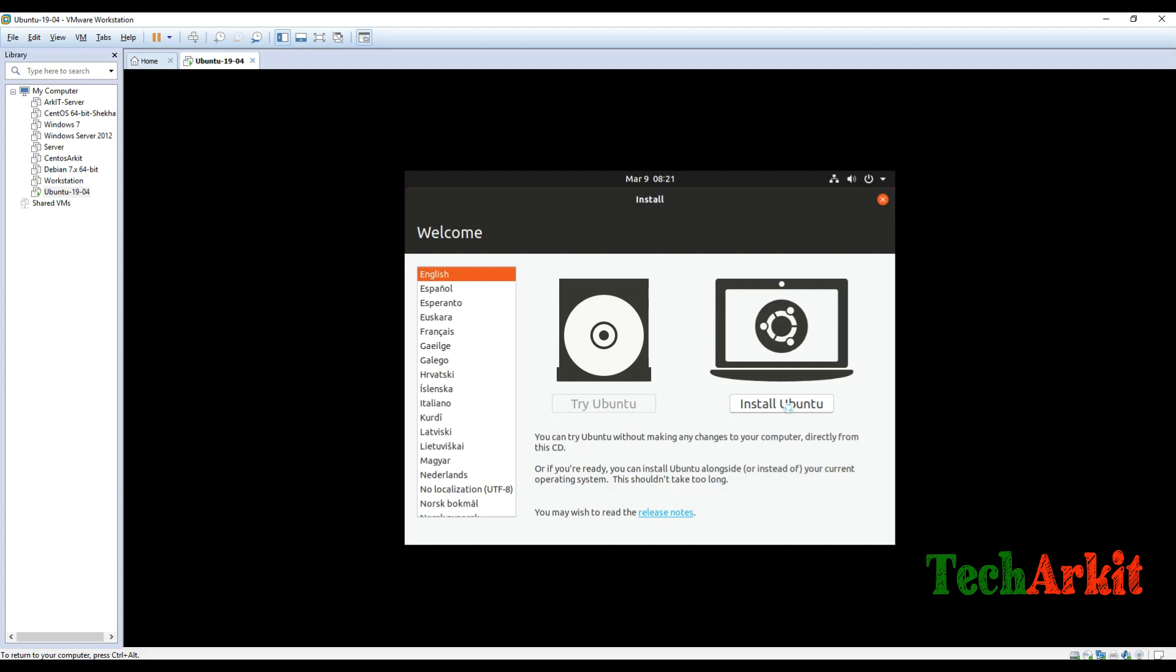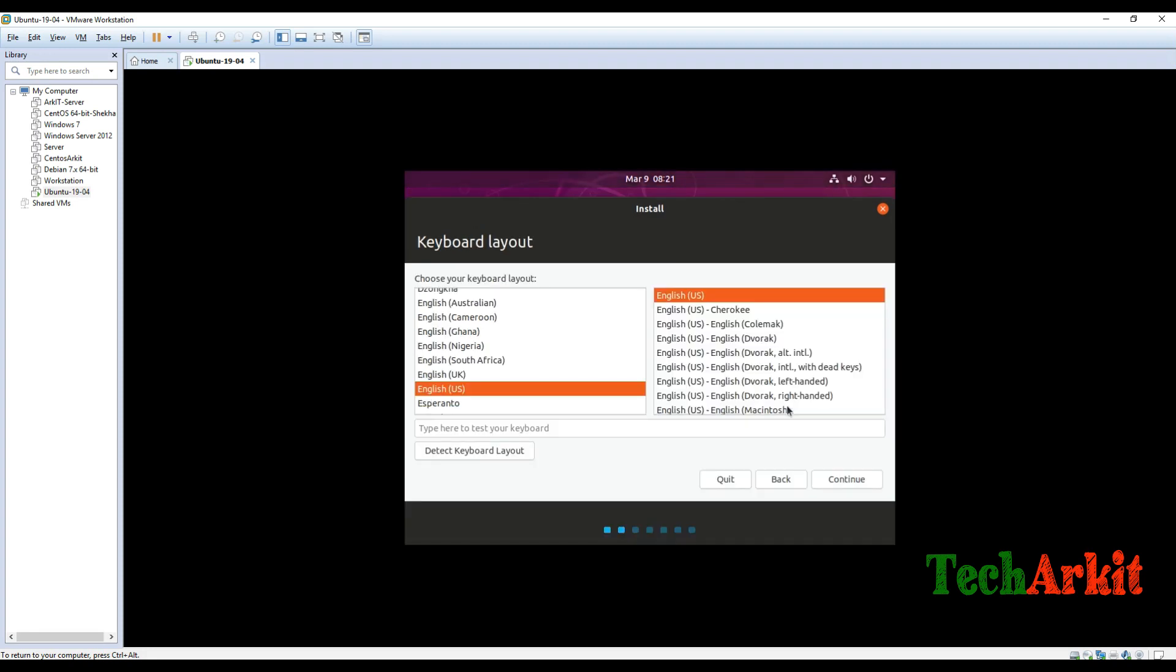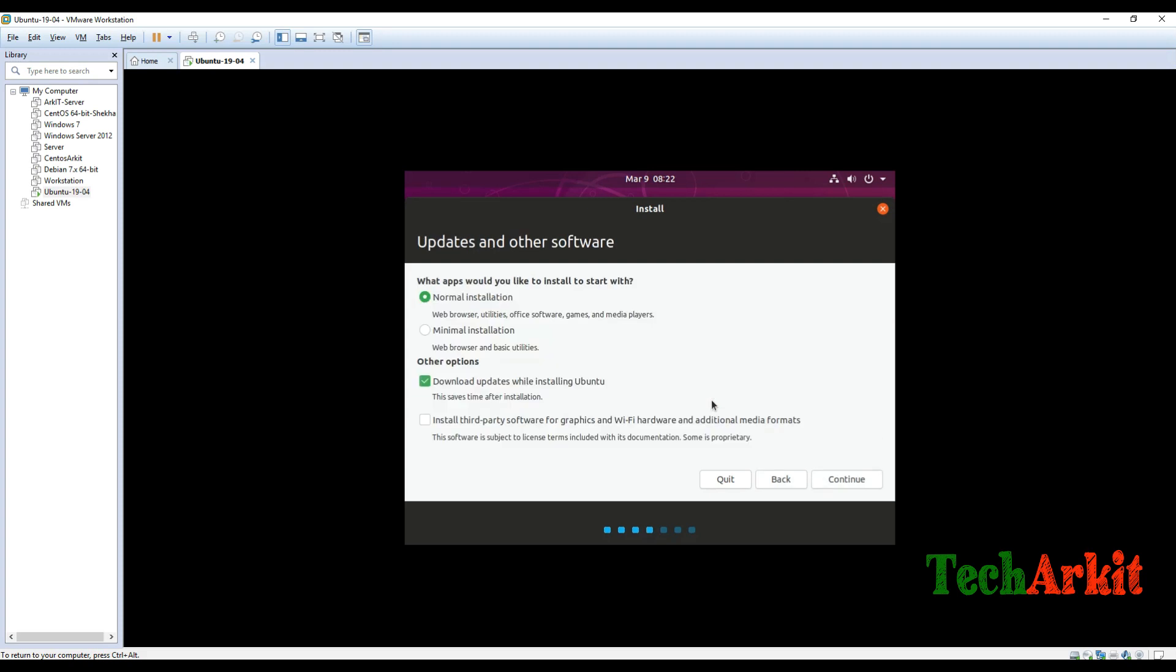And it will ask you for the keyboard language details. Now say what are the language, here I'm selecting English over here. And now just say if you want to install some third party softwares also, just tick mark over here, third party softwares installation, and click next.